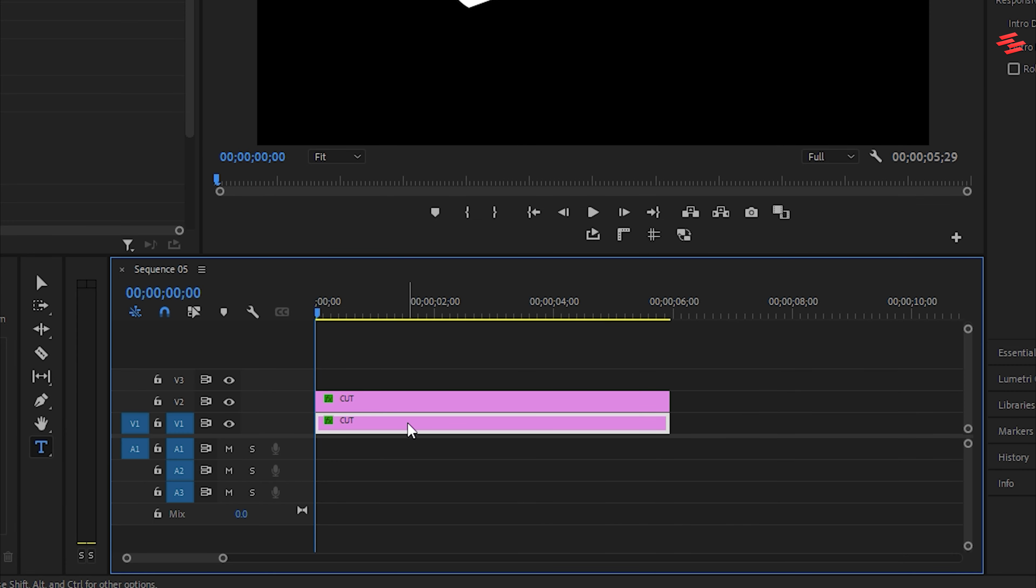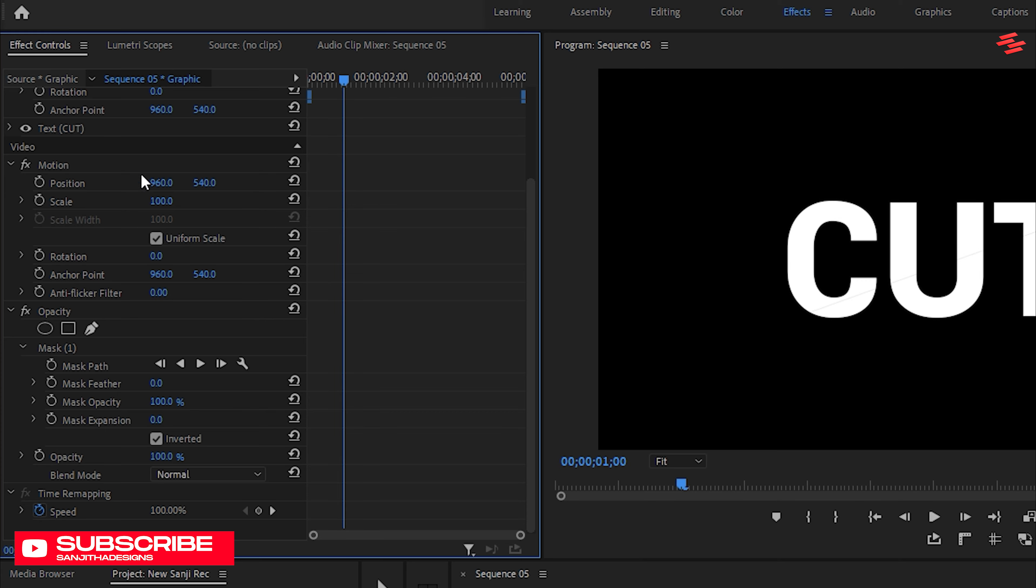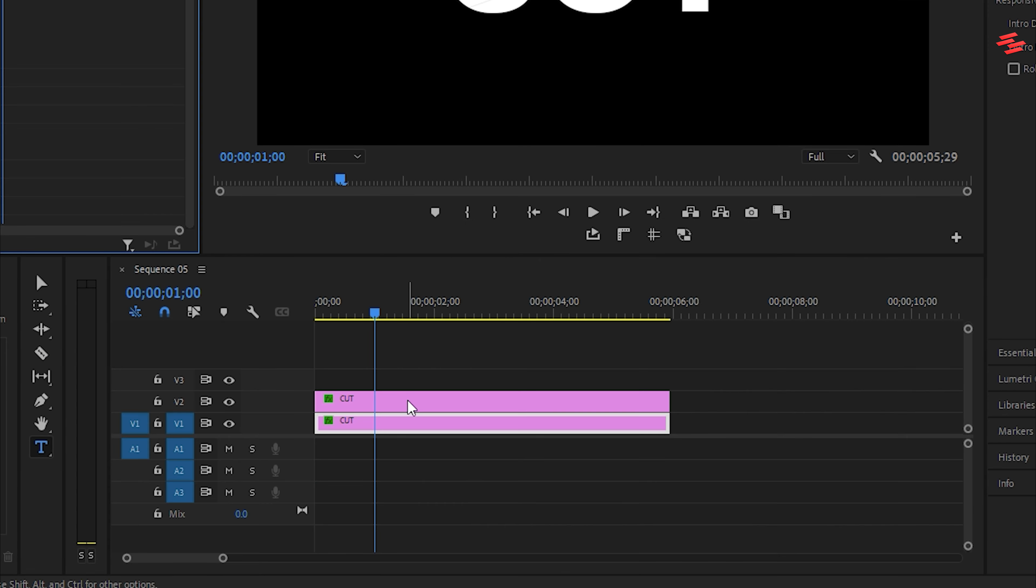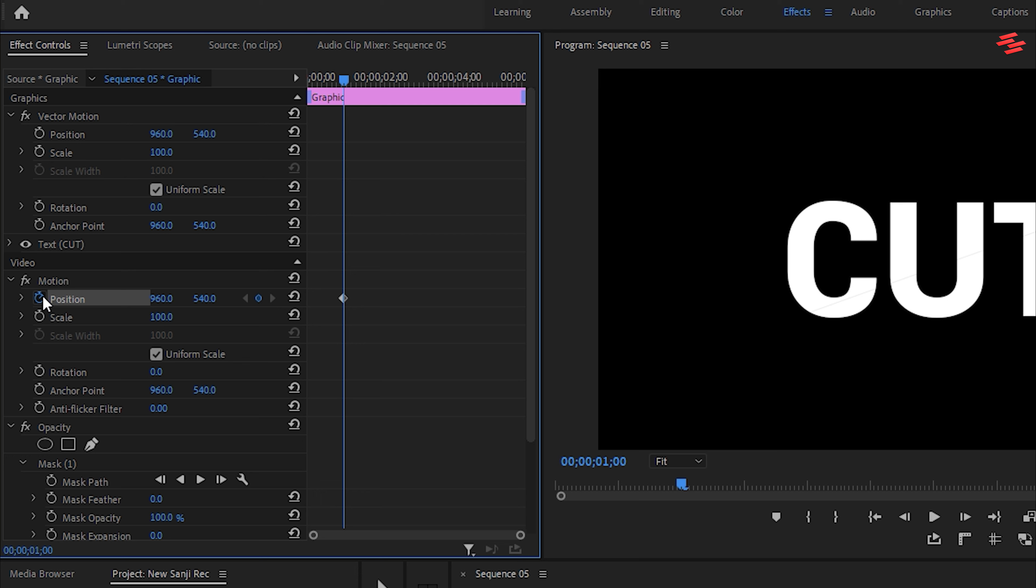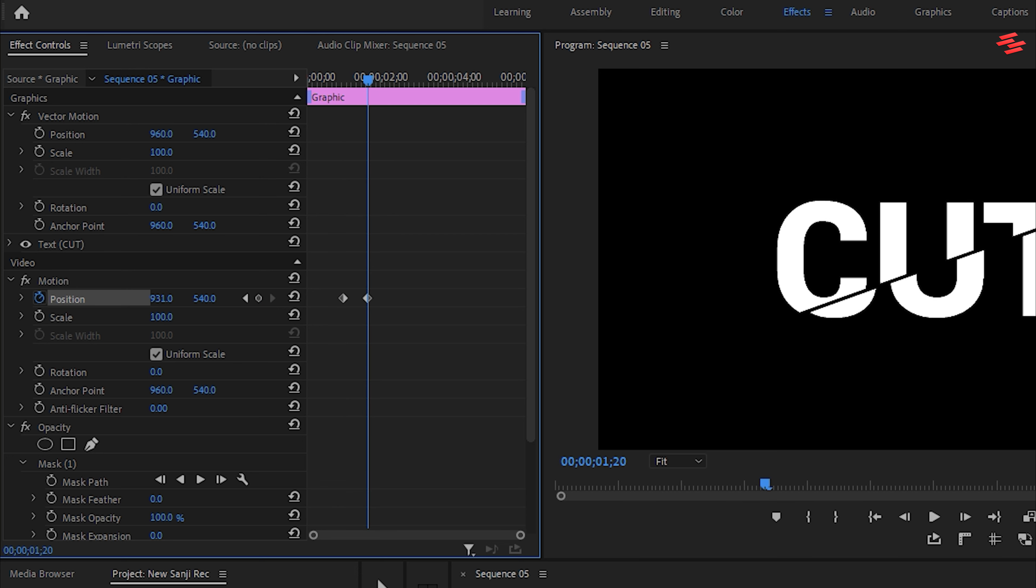Move the playhead forward a few seconds and create a keyframe for position under Motion. Then, select the second text layer and create a keyframe as well. Move forward a few more frames and change the position values like this. For the first text layer, adjust the position values as well.